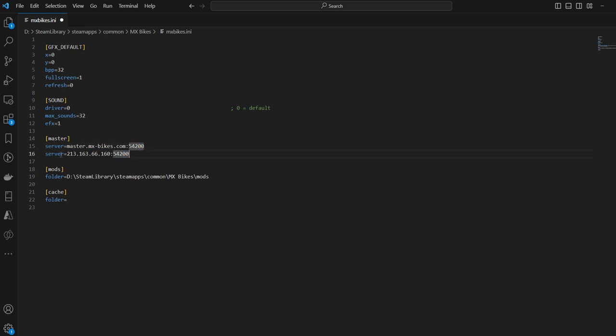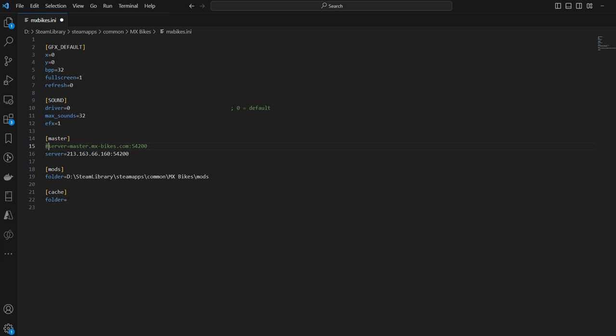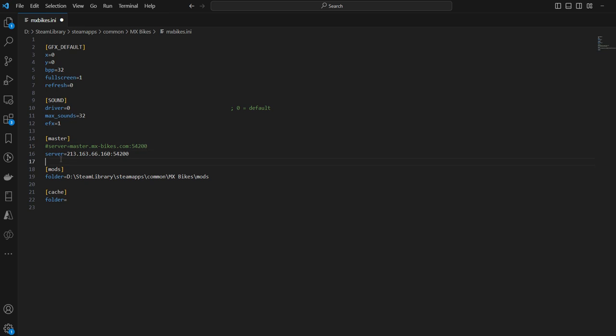Put a hashtag in front of the line to comment it and make it disabled. Then you have the line with the IP address instead. Save it, restart your game, and it will work.